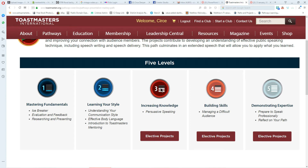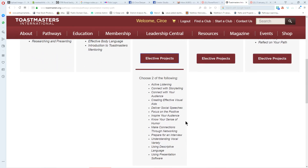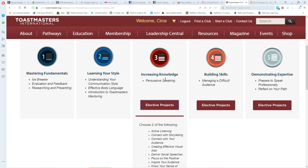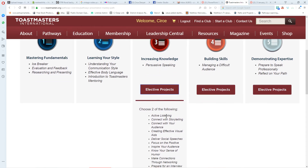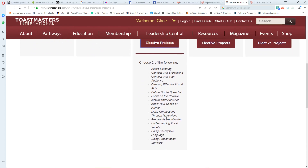Level three in Presentation Mastery has a mandatory project called Persuasive Speaking, which was project nine in the Competent Communication Manual. Levels three, four, and five all have elective projects. When you click the electives box, it tells you how many to choose and lists the options. Level three requires you to choose two electives, for a total of three speeches. The elective choices may look familiar from the Competent Communication Manual or the Advanced Manuals.